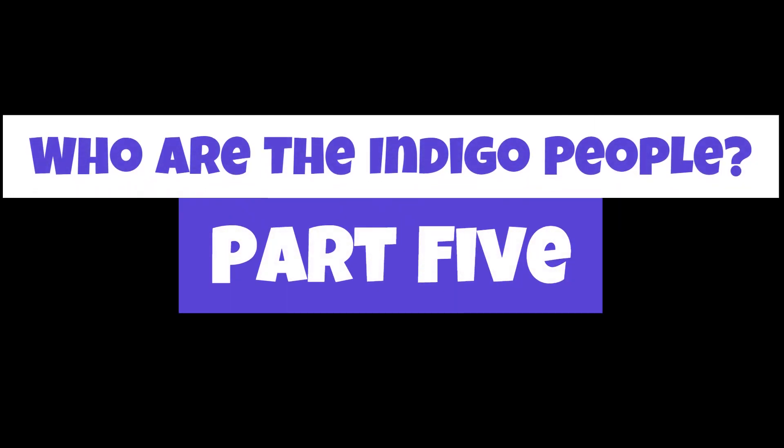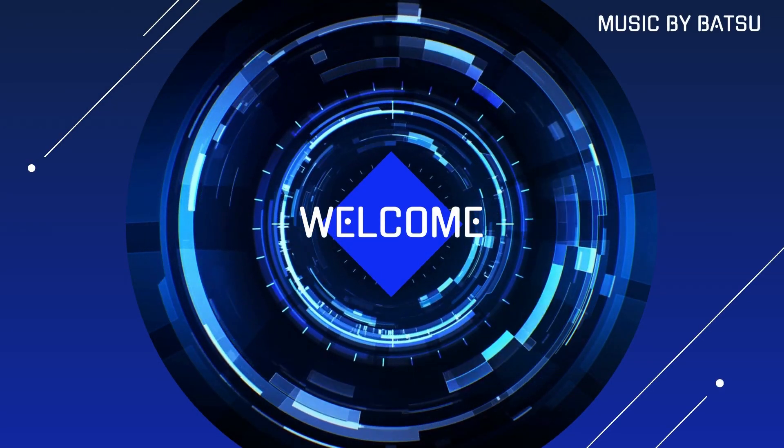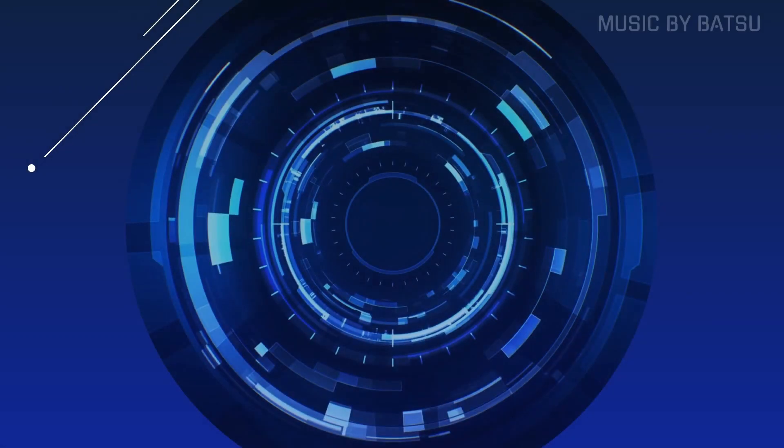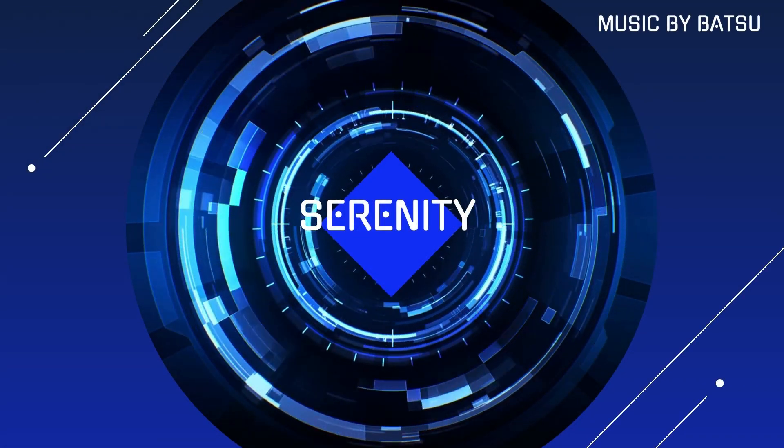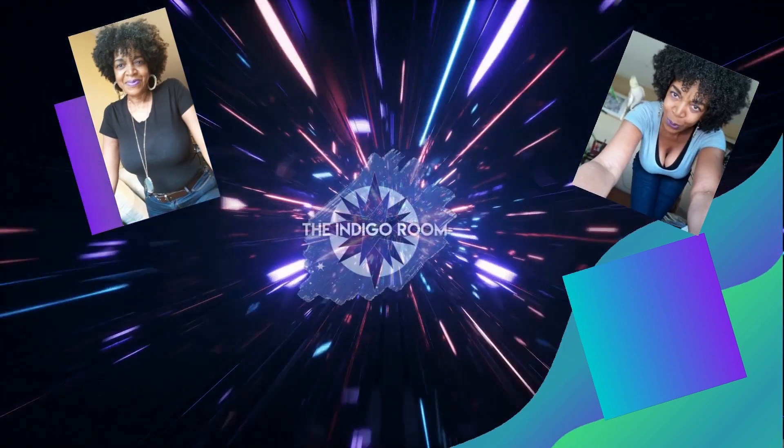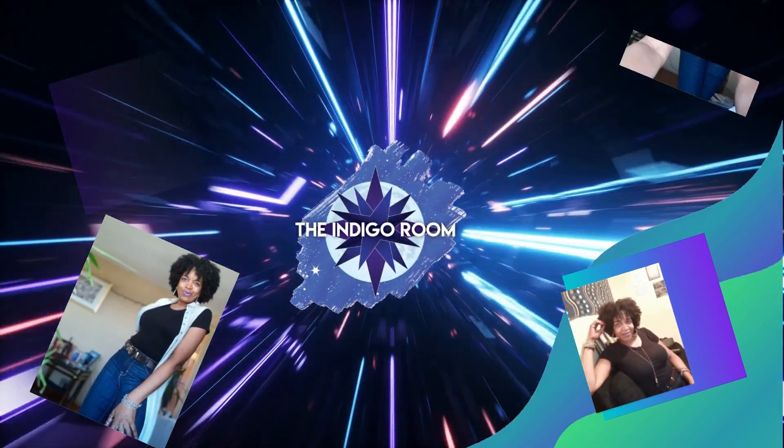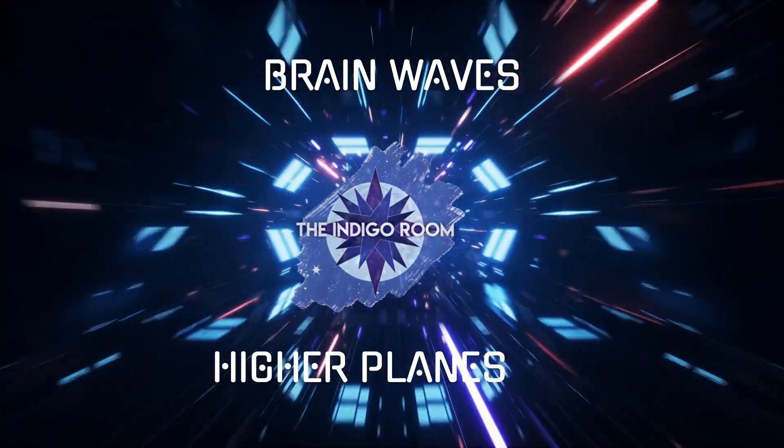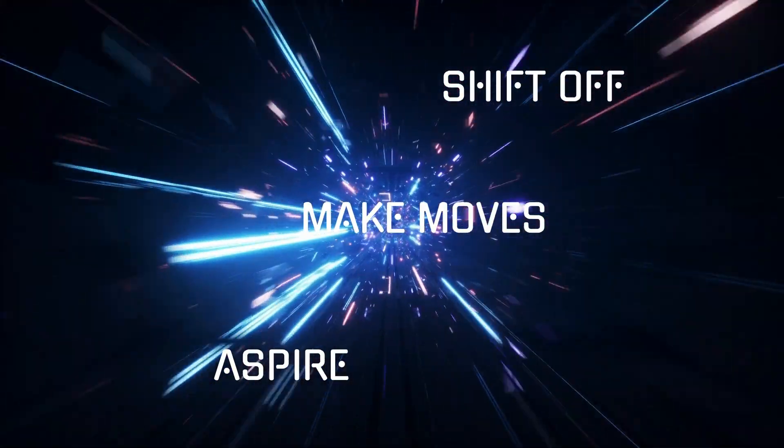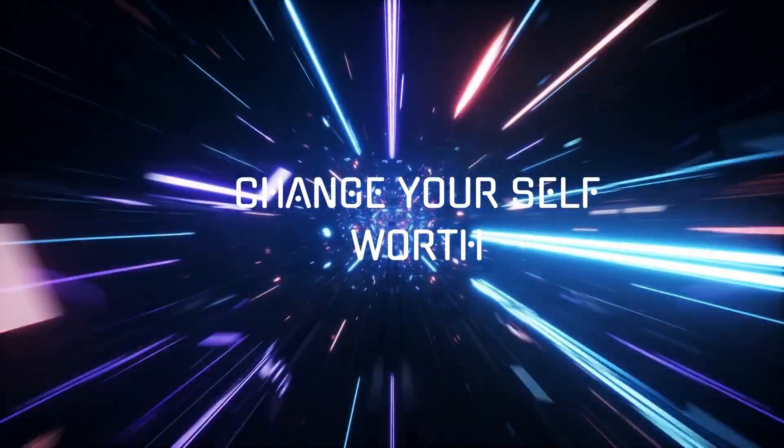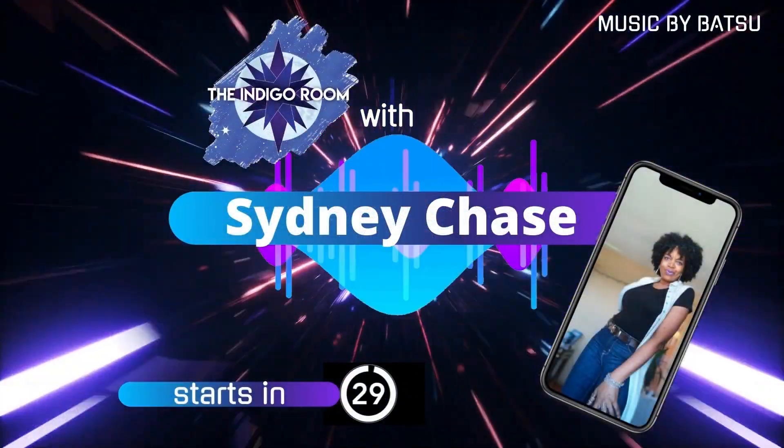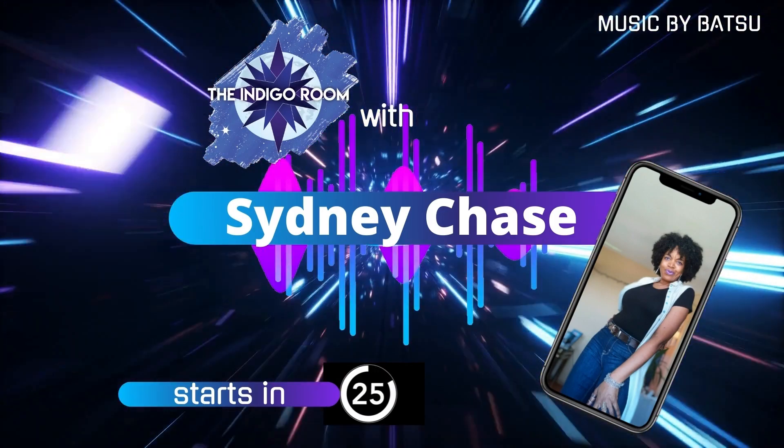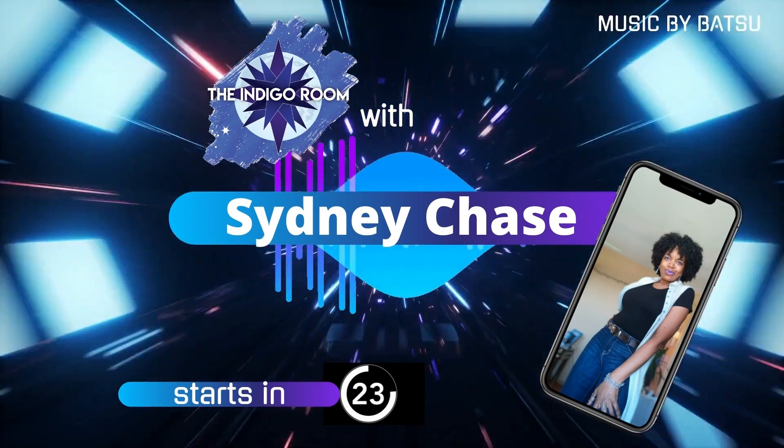Welcome back to the Indigo Room and our series Who are the Indigo People by Laurie A. Johnson on Sunfell.com. Also, subscribe to the playlist as there are more episodes that are going to be uploaded and you'll be notified when we do so.